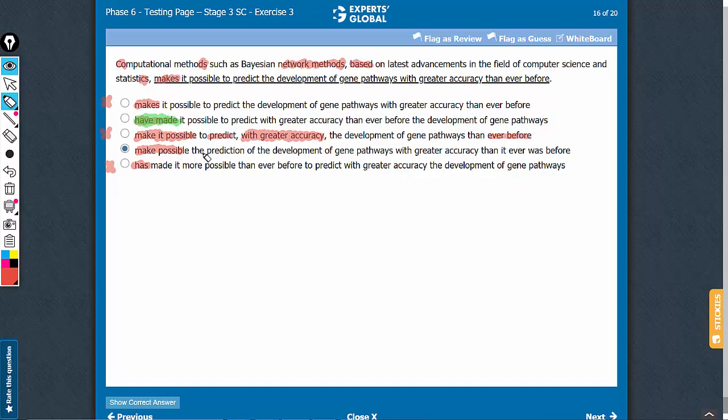Answer choice D is also very awkward apart from the tense issue. It's very awkward: 'make possible the prediction of the development of and greater accuracy than it was, than it ever was before.' That's a bad choice.